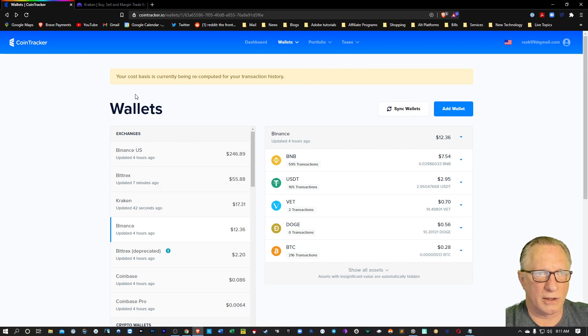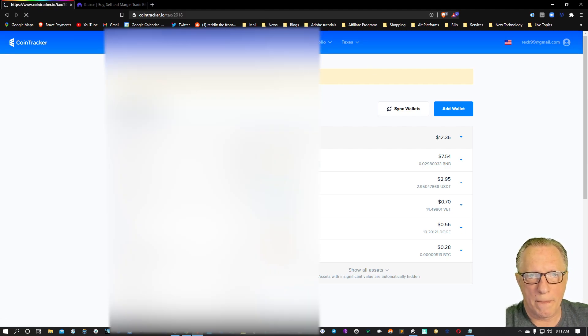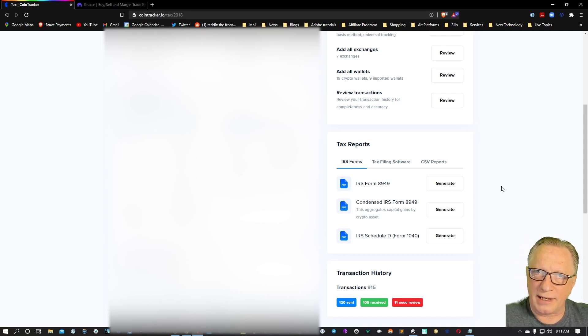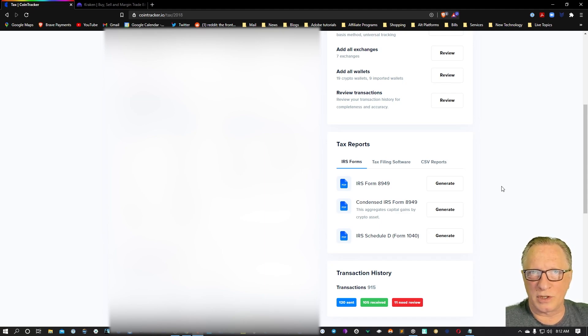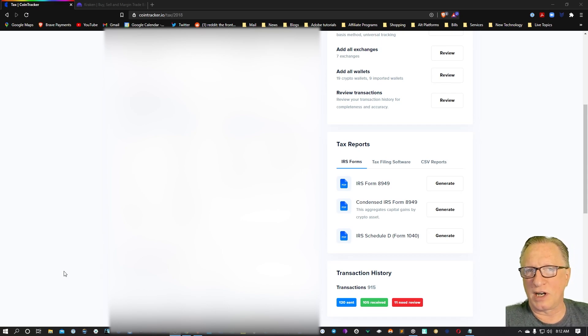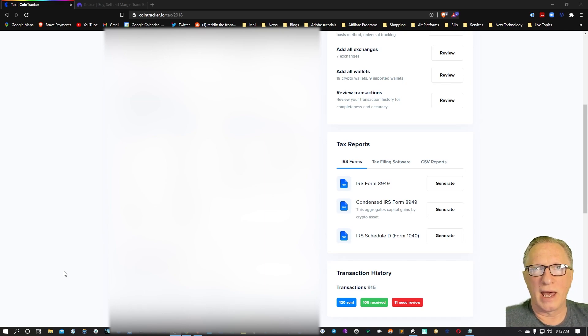Once I've got all this information connected to my Cointracker account, I can go over to the tax center and then I can generate these tax forms. Now, if you also have cryptocurrency wallets, you'll probably want to add those as well, like non-custodial wallets like a Ledger or Metamask wallet. I've got a great video on how you add your wallets using Cointracker, so you might want to check that one out too, so that you can get everything connected to your Cointracker account and be able to file your cryptocurrency taxes easily.